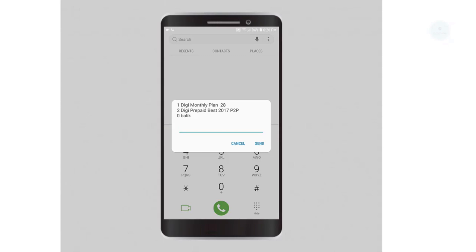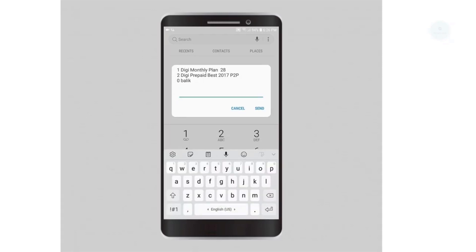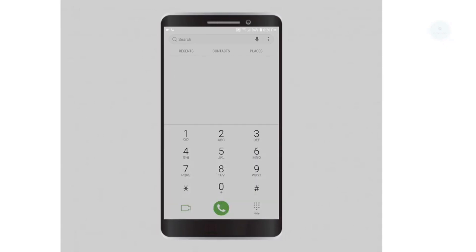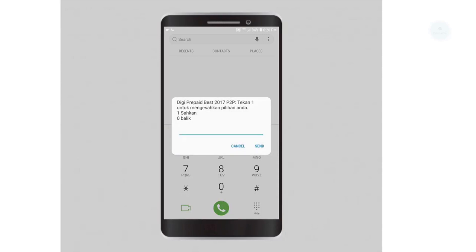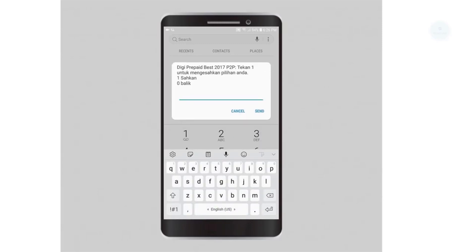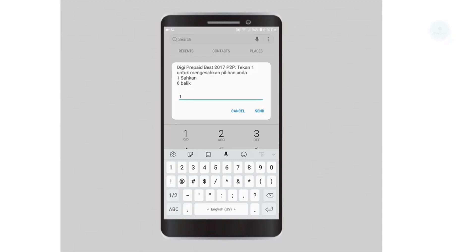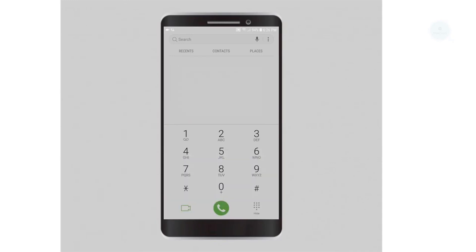I find that the second plan is more suitable for me. I would select the first option to confirm that I will be changing to this plan which supports credit transfer. I will key number 1 and click send.